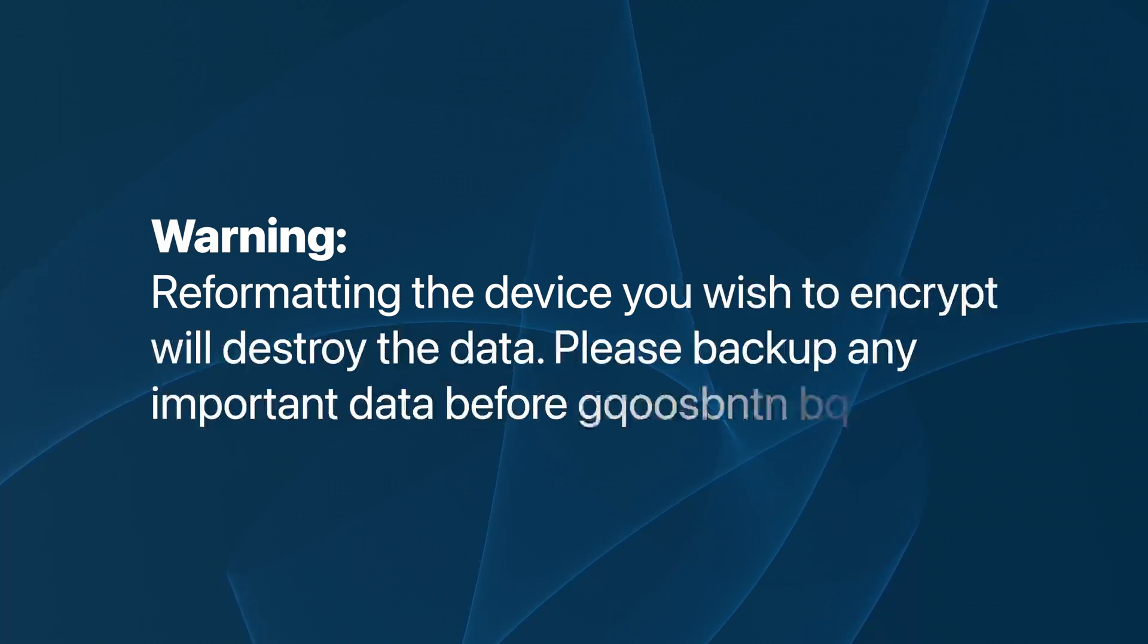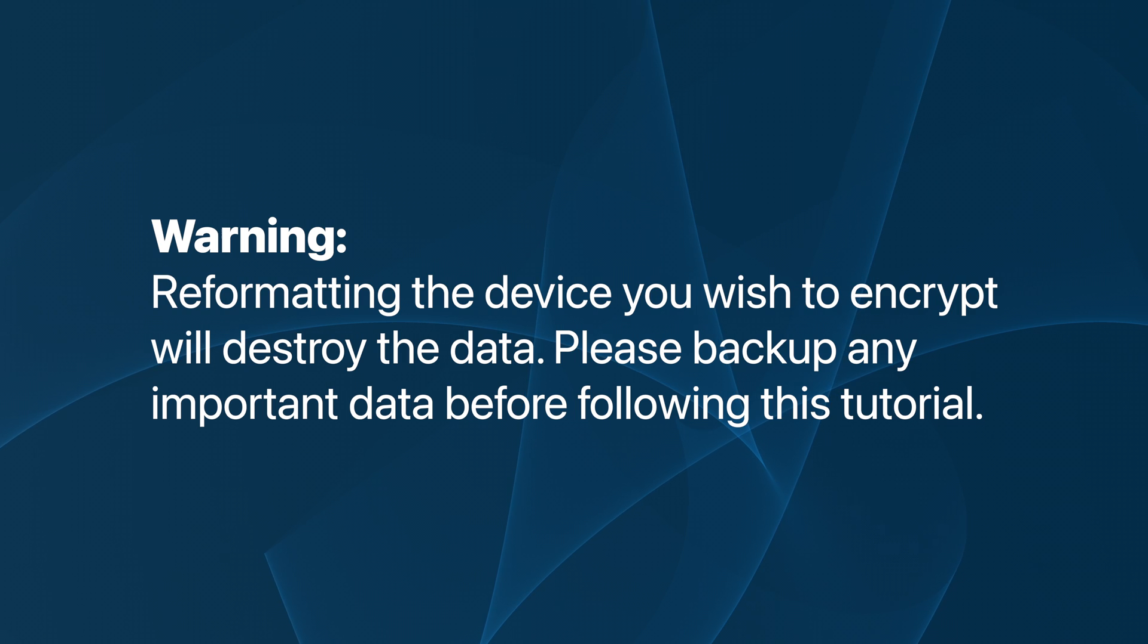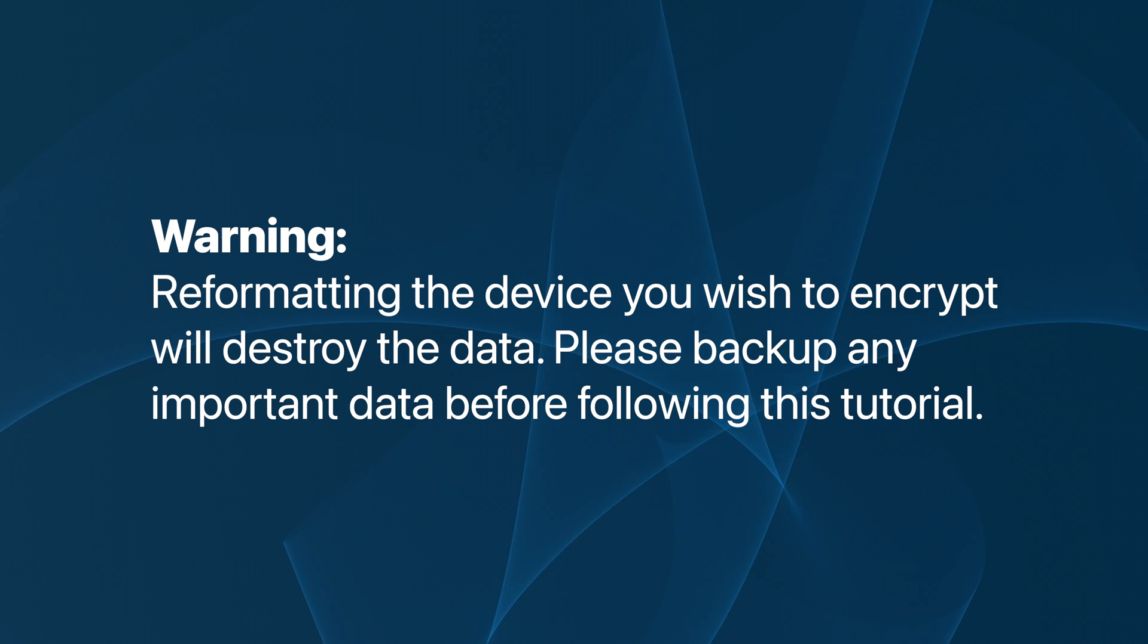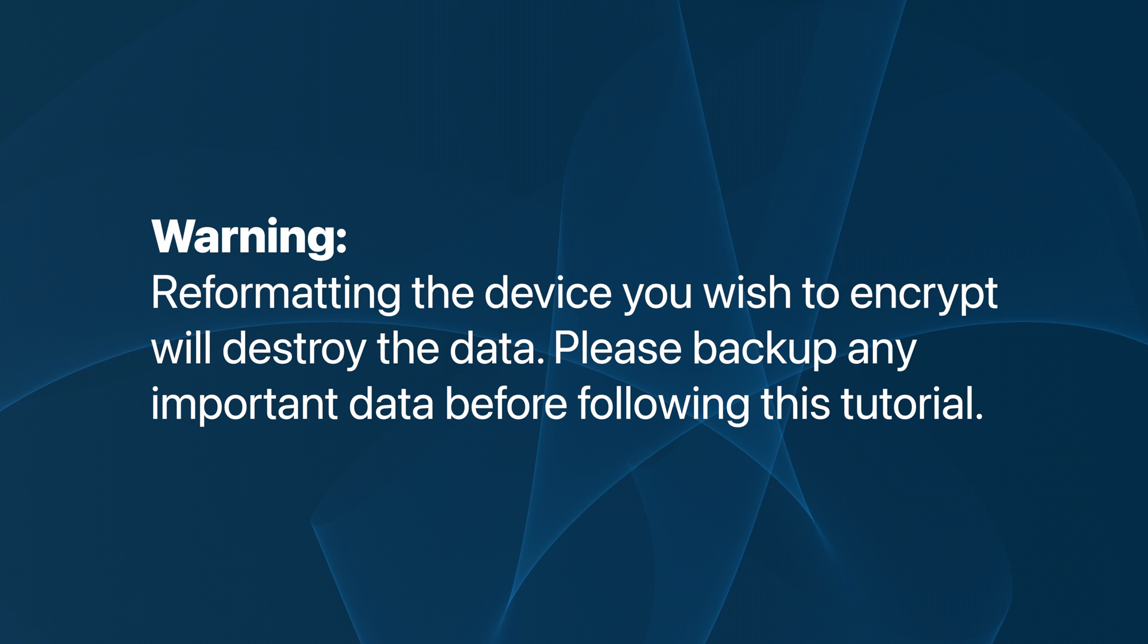Before we start, this process will reformat the drive in question, thus losing all its contents. Be sure to have all your data backed up on the drive if you intend to encrypt it.